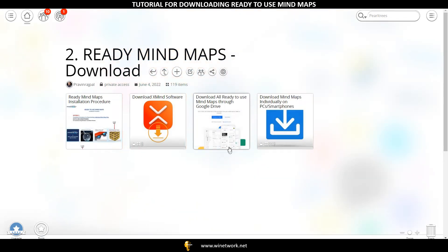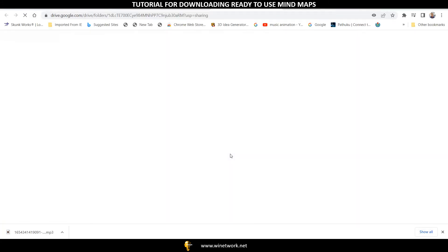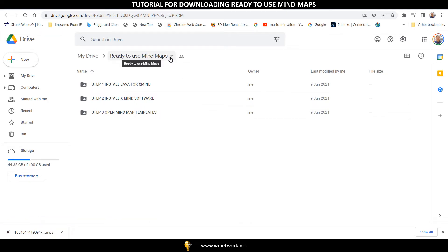Step 2: Download Ready to Use Mind Maps. Click on Download All Ready to Use Mind Maps through Google Drive section. Once again, click on the expanded section. This will take you to the Google Drive Ready to Use Mind Maps folder.